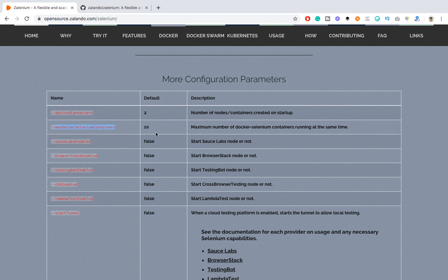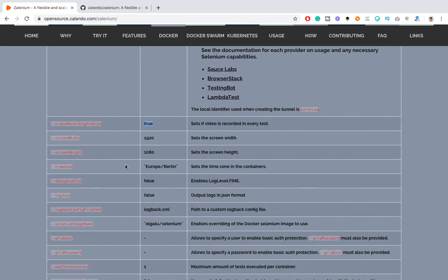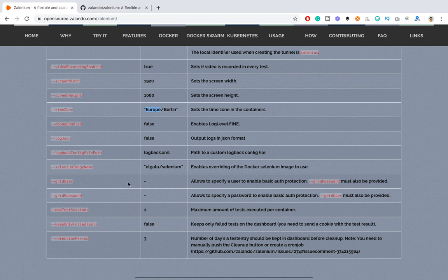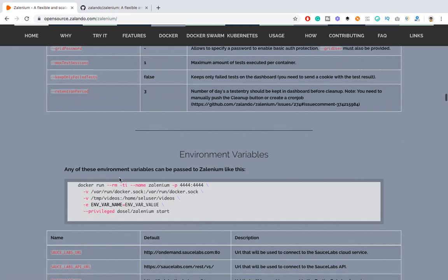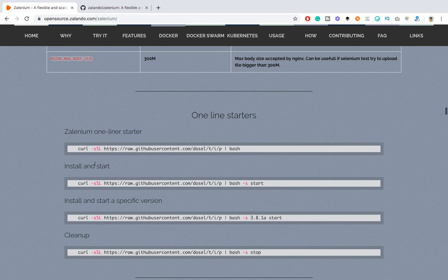The maximum number of Docker Selenium containers at the same time is 10 by default, and you can override this. Video recording is enabled by default — you will get a recording every time. You can also configure width, screen size, and time zone according to your requirements. By default debug is false and log JSON file is off; if you want them, just set those parameters to true.